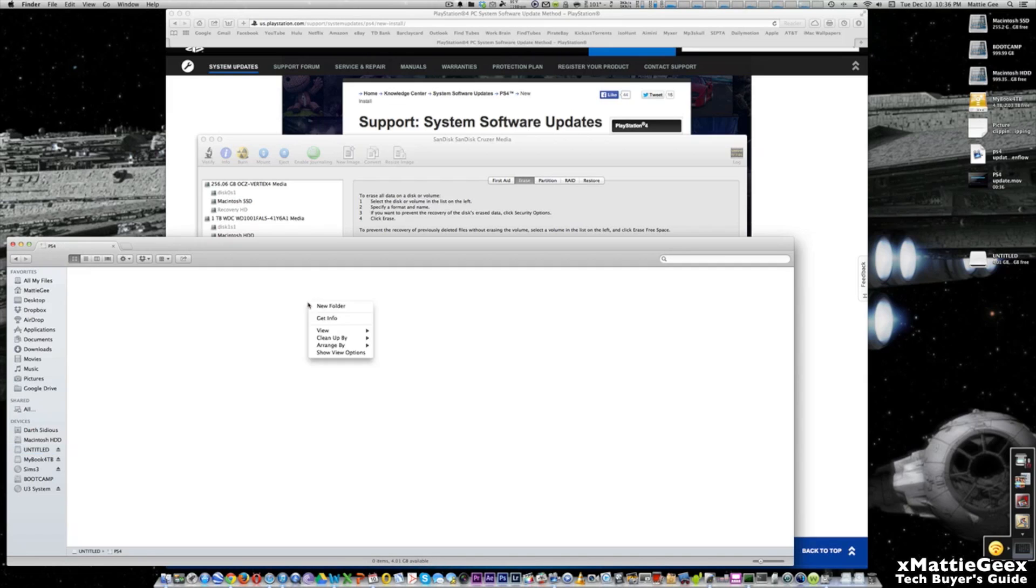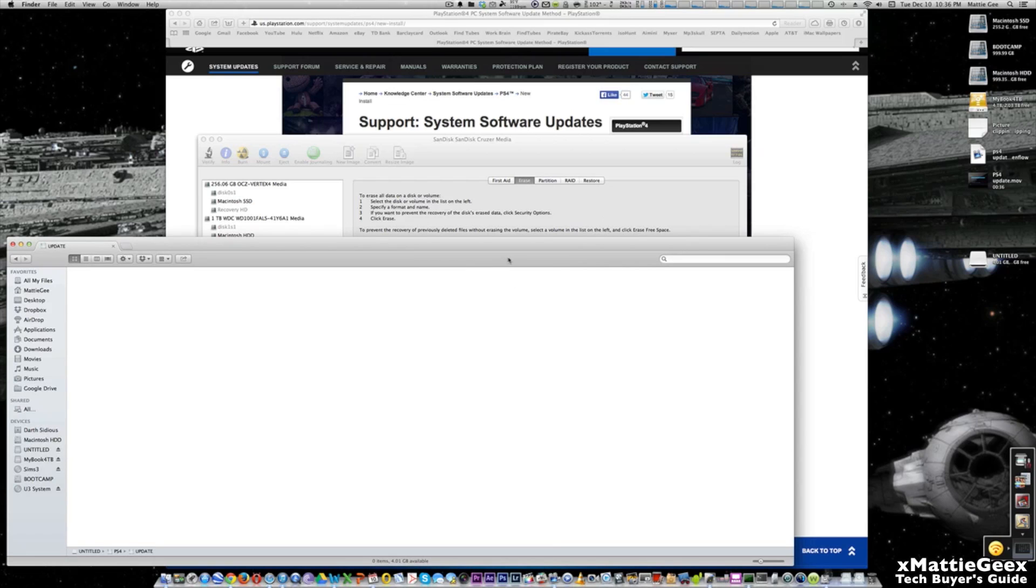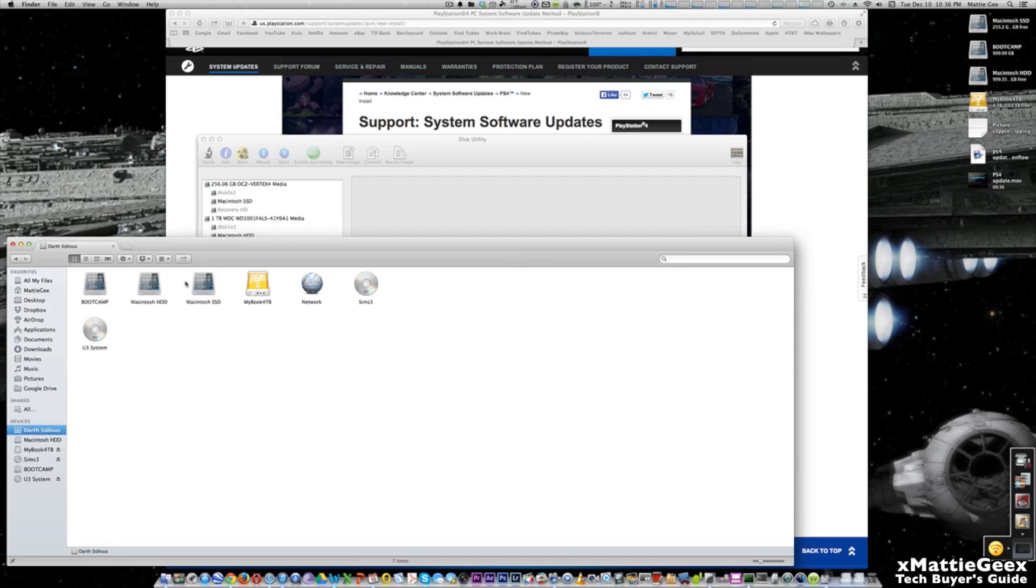Then go to your Finder again, find the USB and make a folder. Now this is very important: make sure it's all uppercase letters, so PS4. Then you open that folder, make another folder and type in UPDATE, make sure it's all uppercase, and then you drag your file, the PS4 file, you drag it in here. Once that's done, you eject it and then I'll continue and show you the rest.